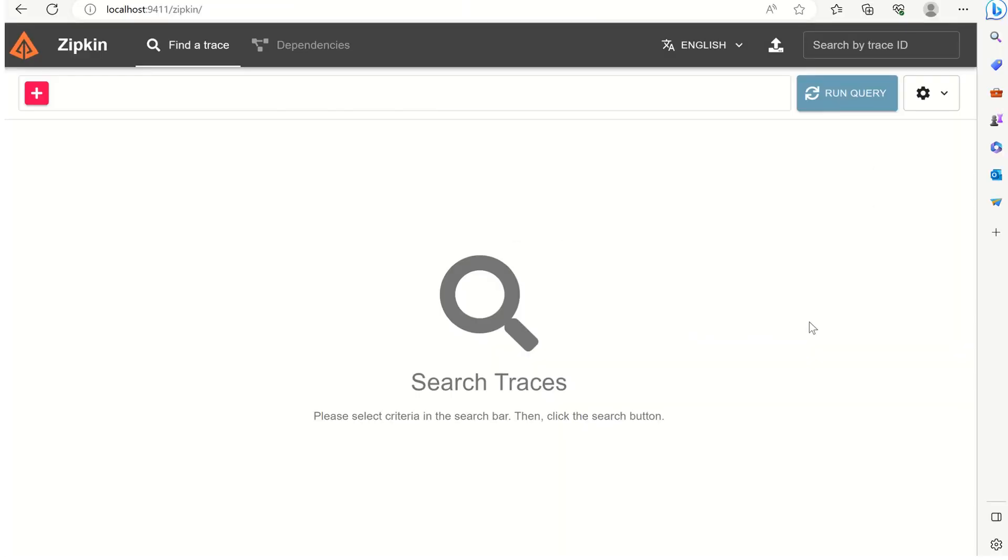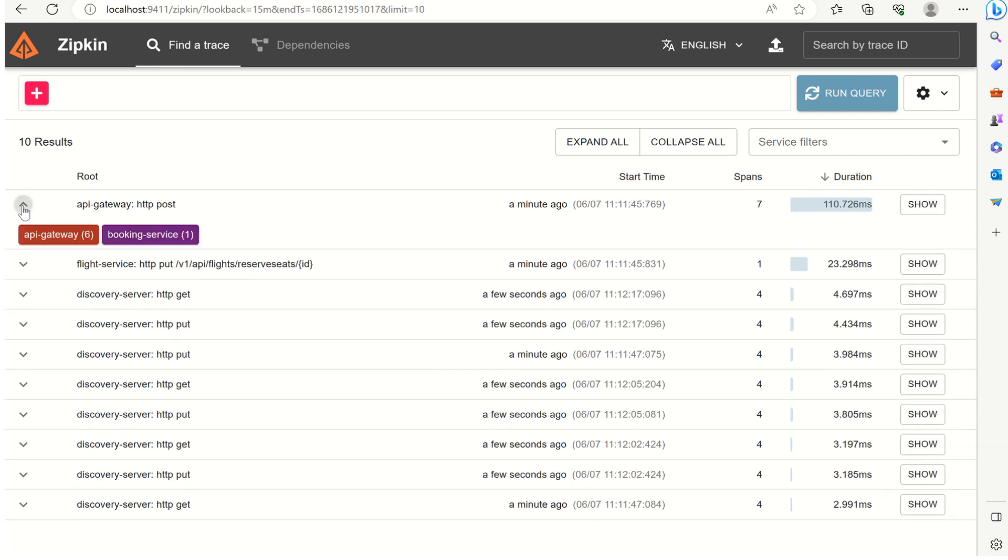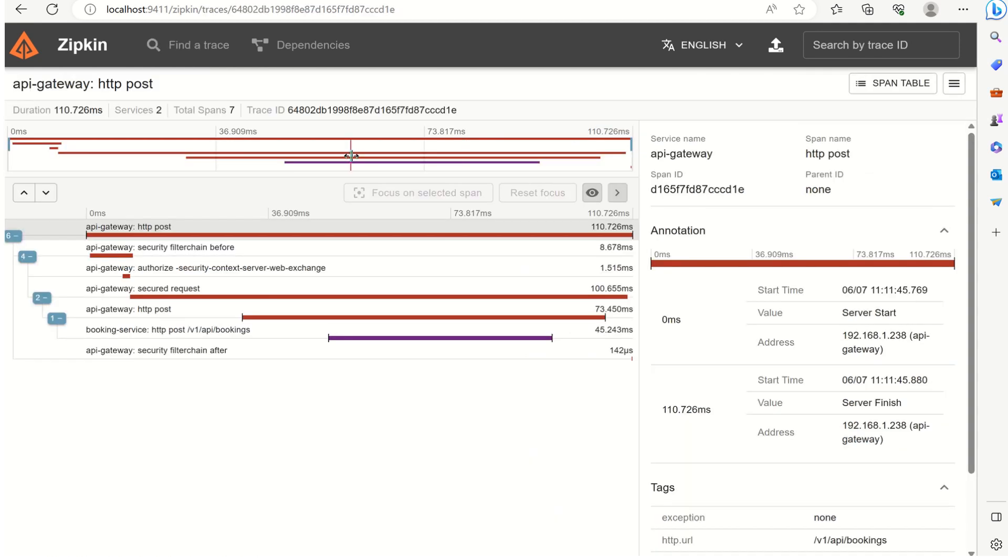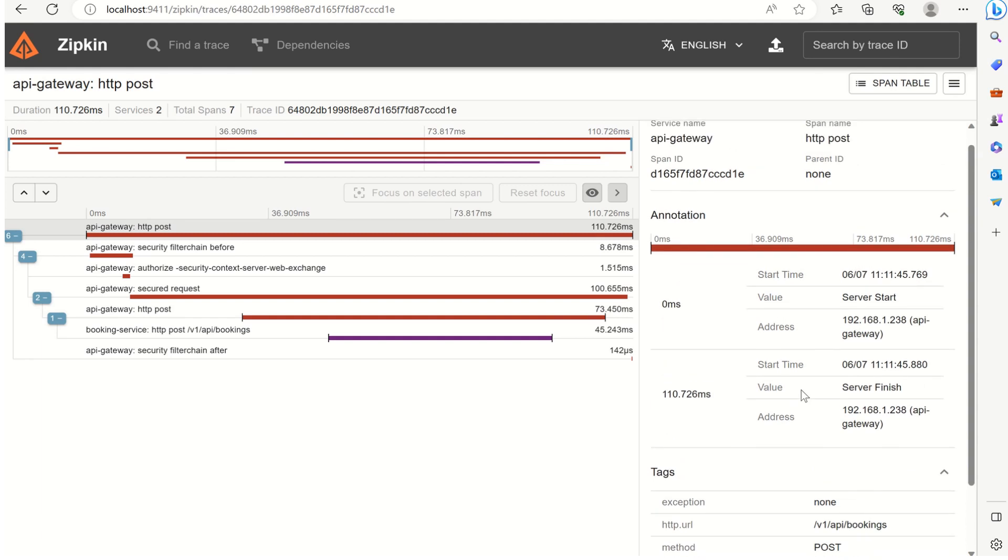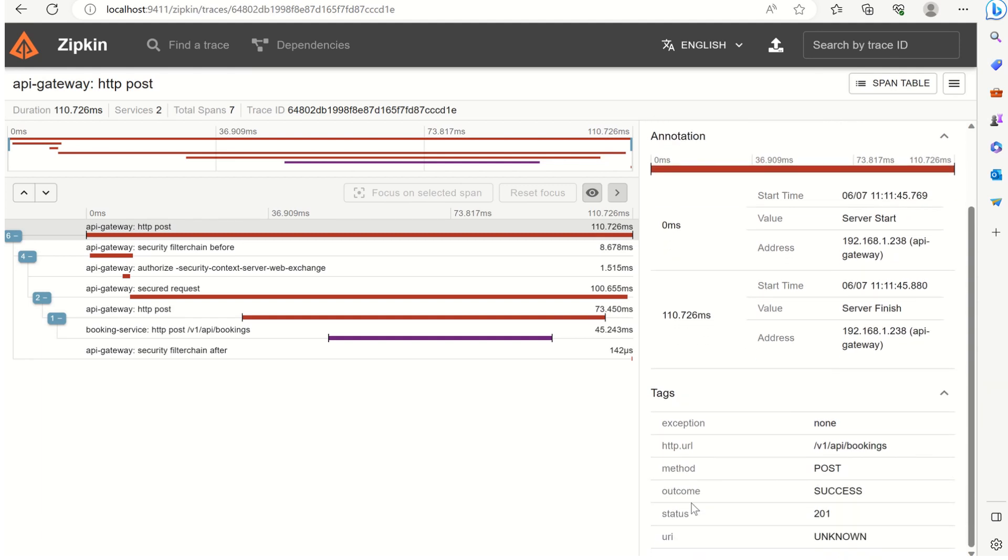Now let's verify this in Zipkin. Let's visualize this request. Click on the run query and here you can see a minute ago the request has been sent. You can do a dropdown here and you can see the components like API gateway has sent a request to the booking service. We can see the detail here. Here is the trace ID and we can see the span ID and the span name, along with what all information we can see here.